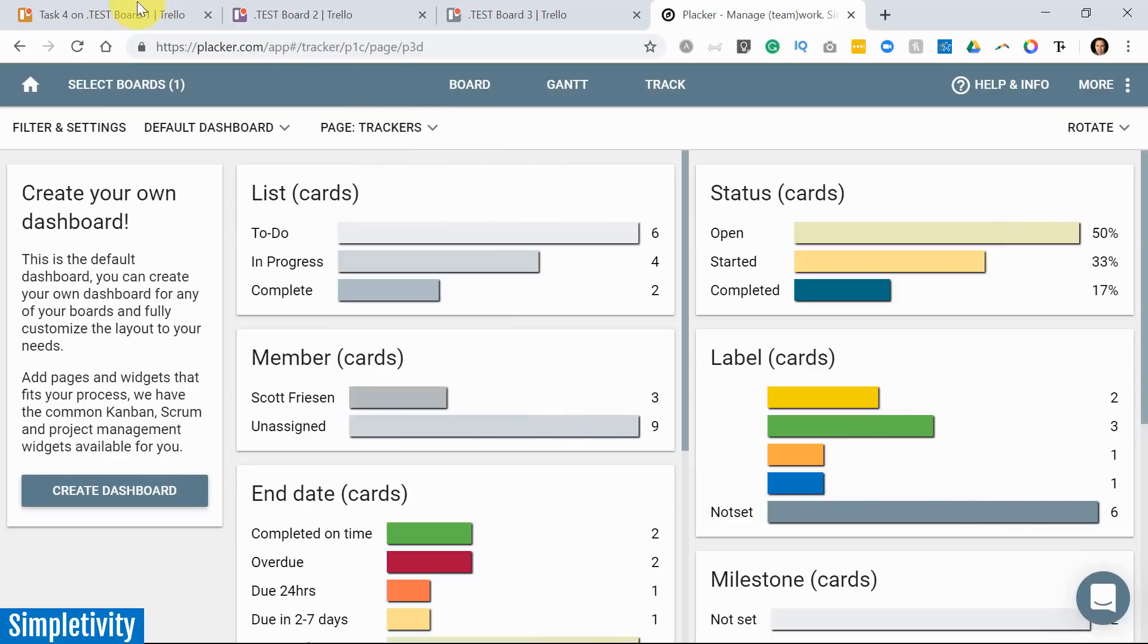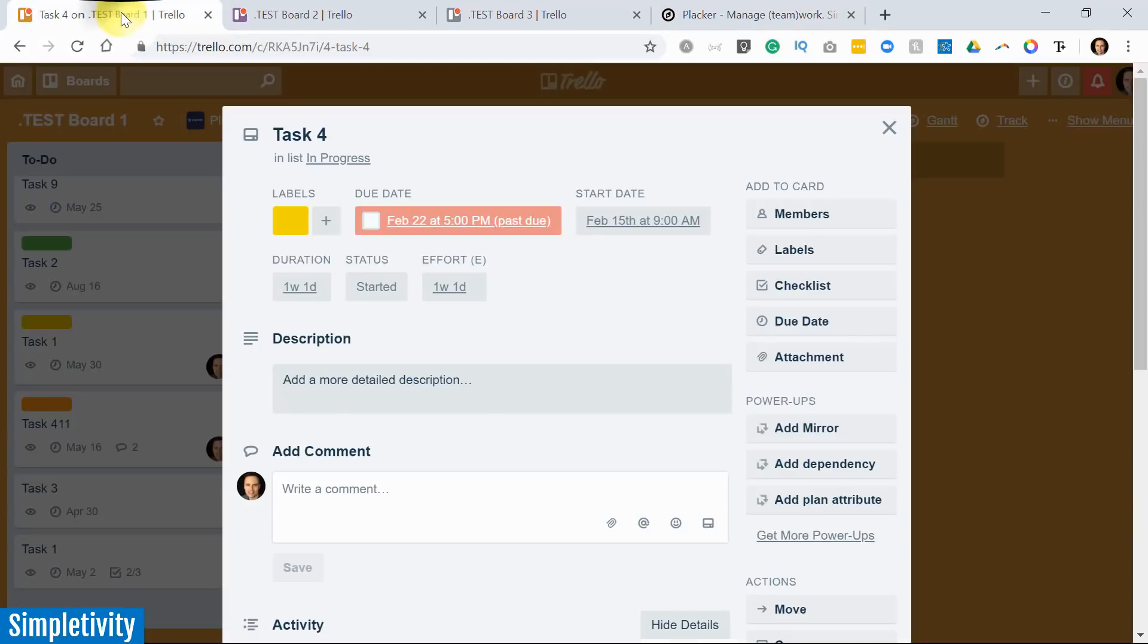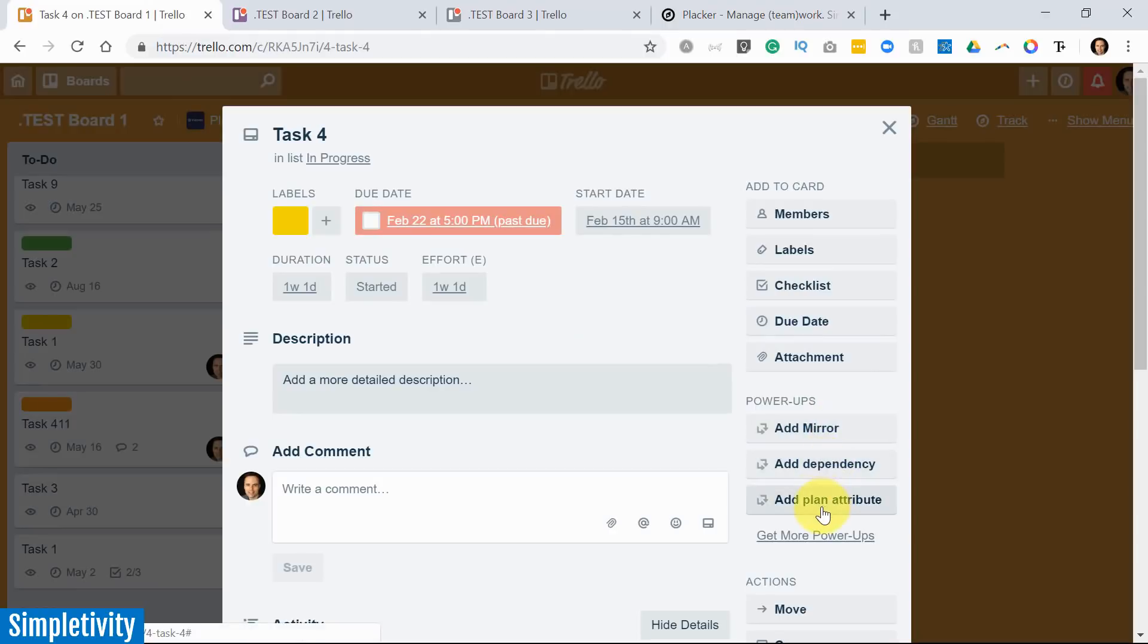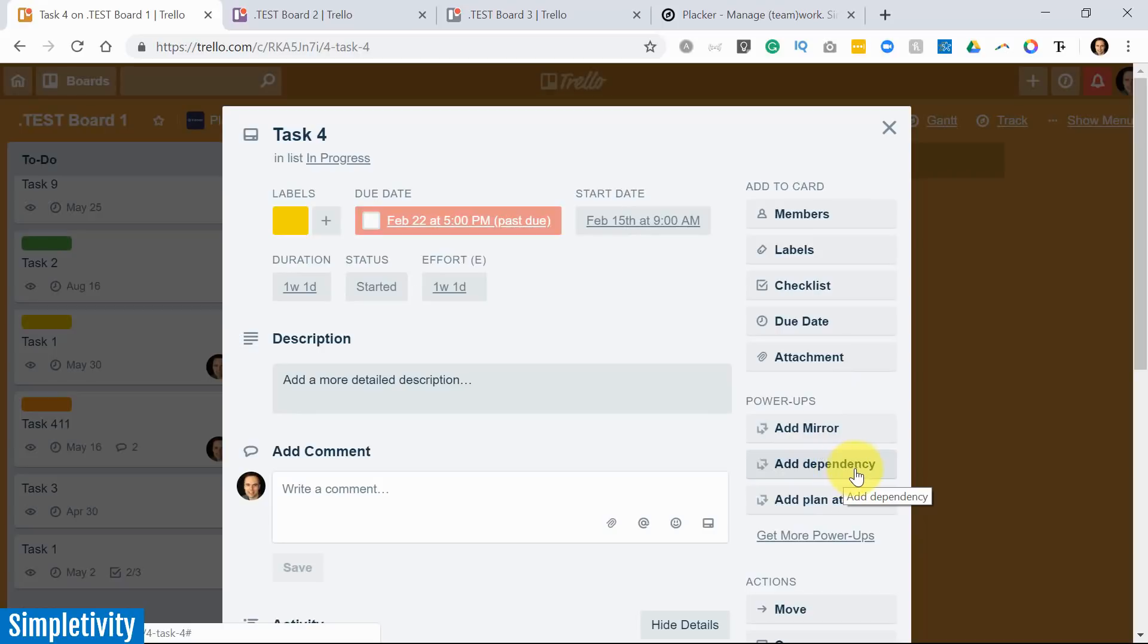But I do want to jump back to Trello to show you some of the other things that get added here within the Trello interface. So here under power-ups, you will notice that Placker actually adds a few additional buttons, including mirroring and adding a dependency.